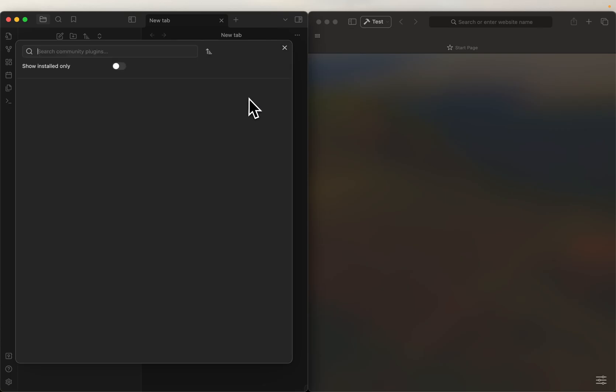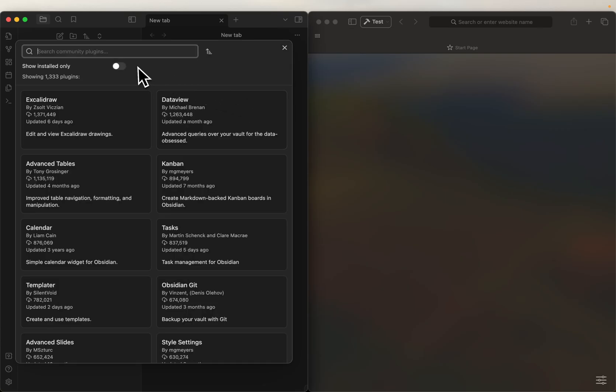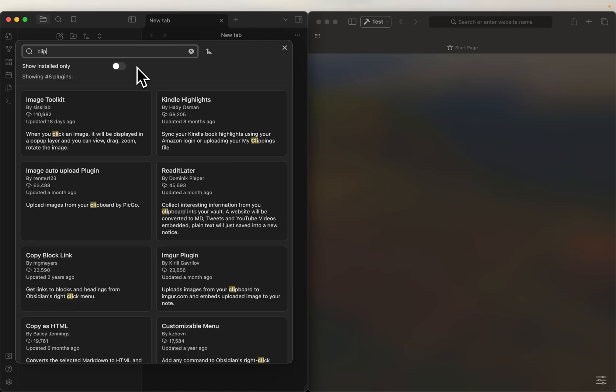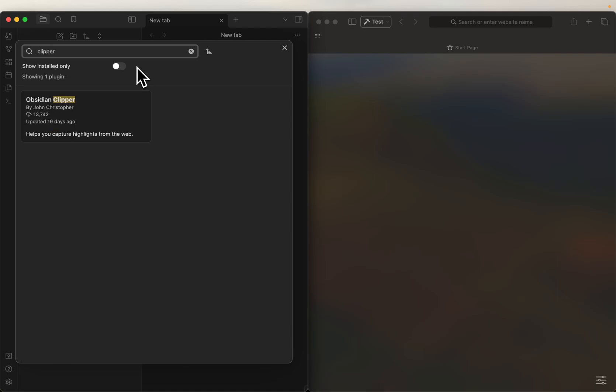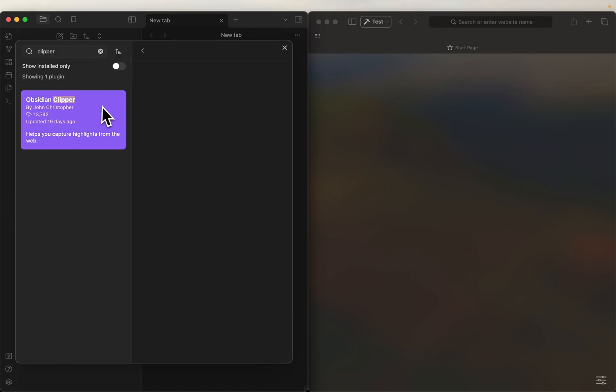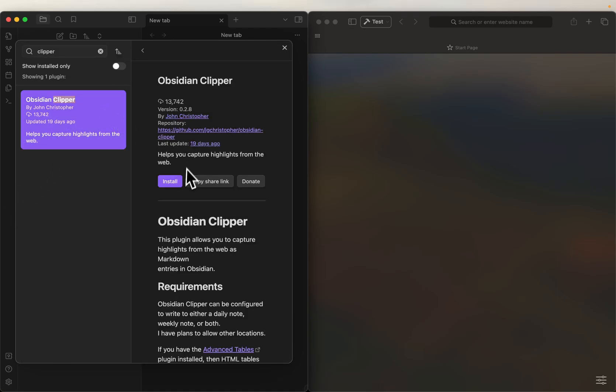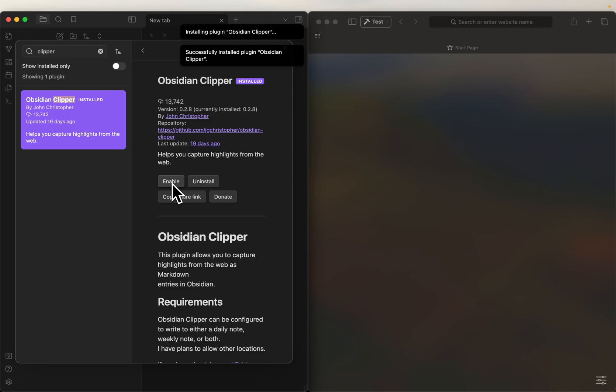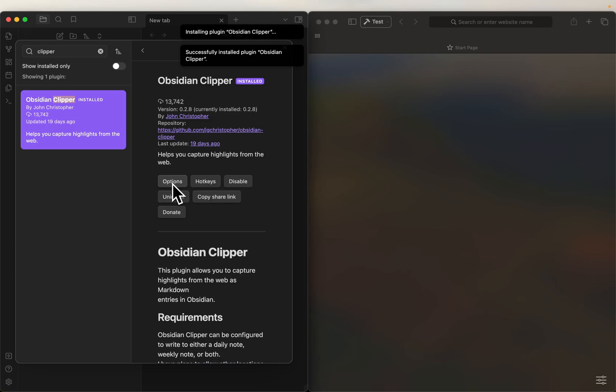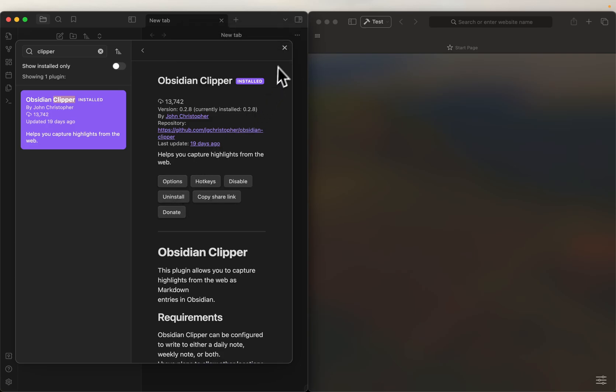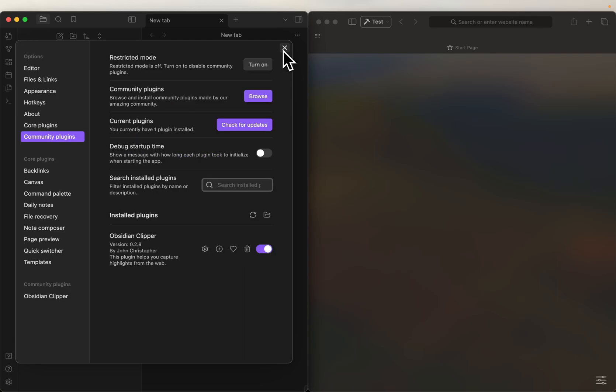We can browse the community plugins, you can type in Clipper, here's the plugin, let's install it. And then we're going to enable it. All right, so we have everything done.